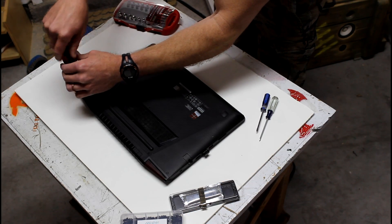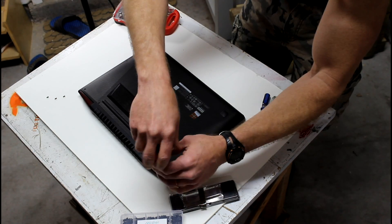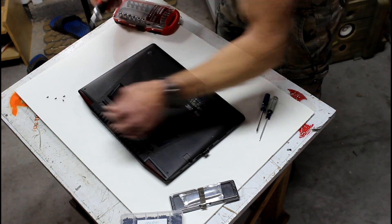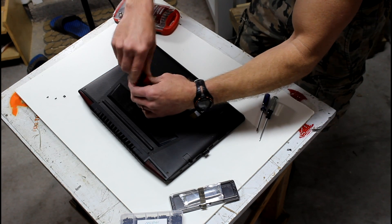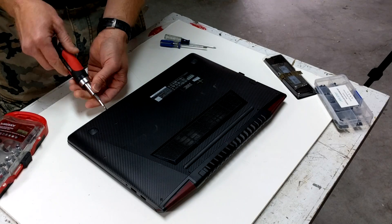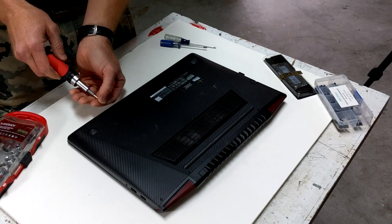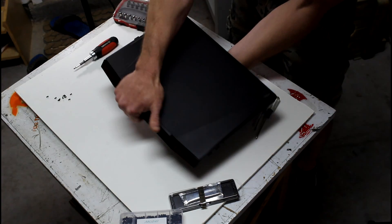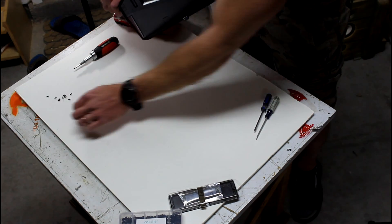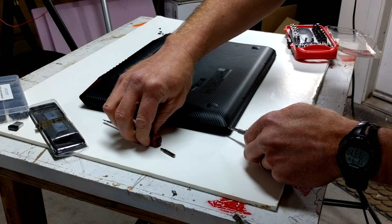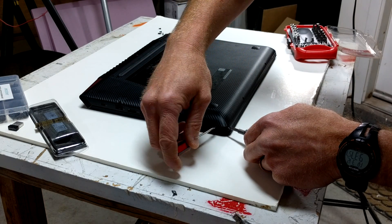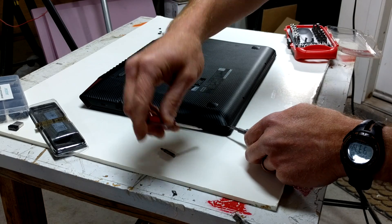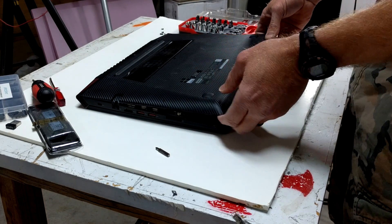You'll need to remove 10 screws from the bottom using a precision Phillips screwdriver. To open it up, you're going to pop the case at the front of the laptop, then lift up and push back.